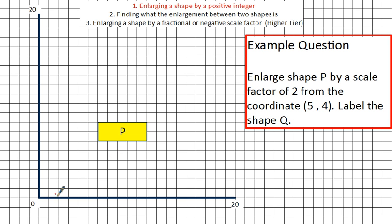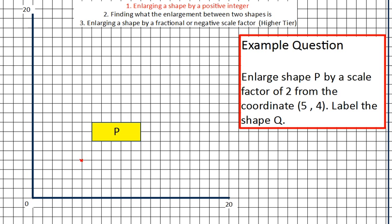So along the corridor: 1, 2, 3, 4, 5. Up the stairs: 1, 2, 3, 4. I'm going to mark my centre of enlargement there. Now if you're ever going from a point, what I would always do is draw on what I call ray lines. From the centre of enlargement, you want to draw a straight line using your pencil and your ruler from that point to every single vertex of the shape.